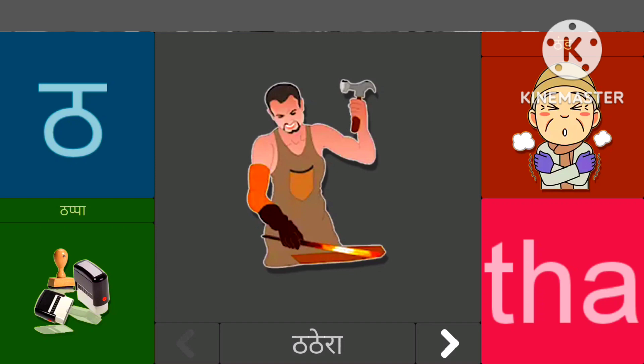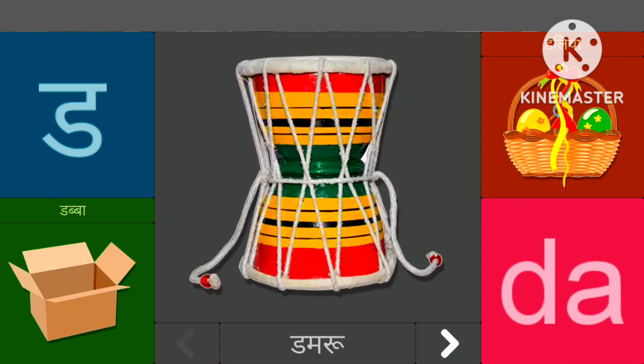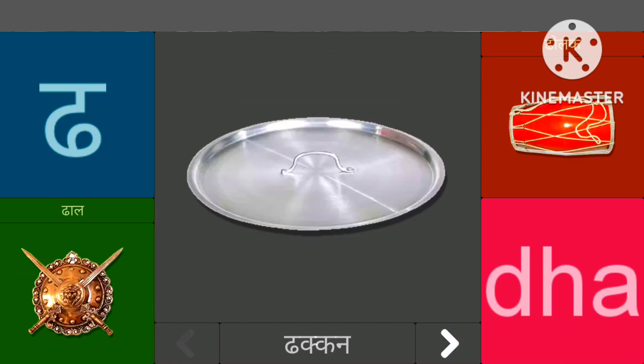दासे डमरू, दासे डब्ब, धासे धकन, धासे धोलक।